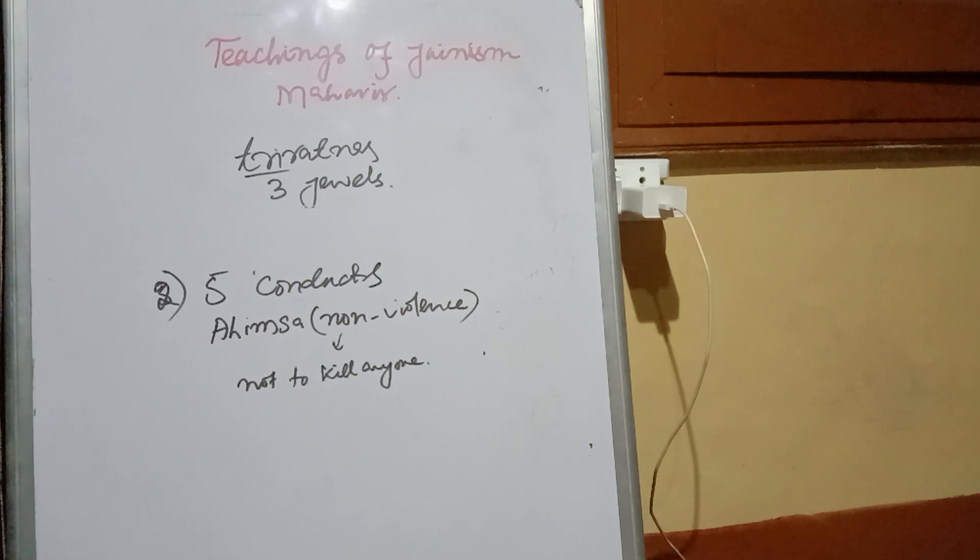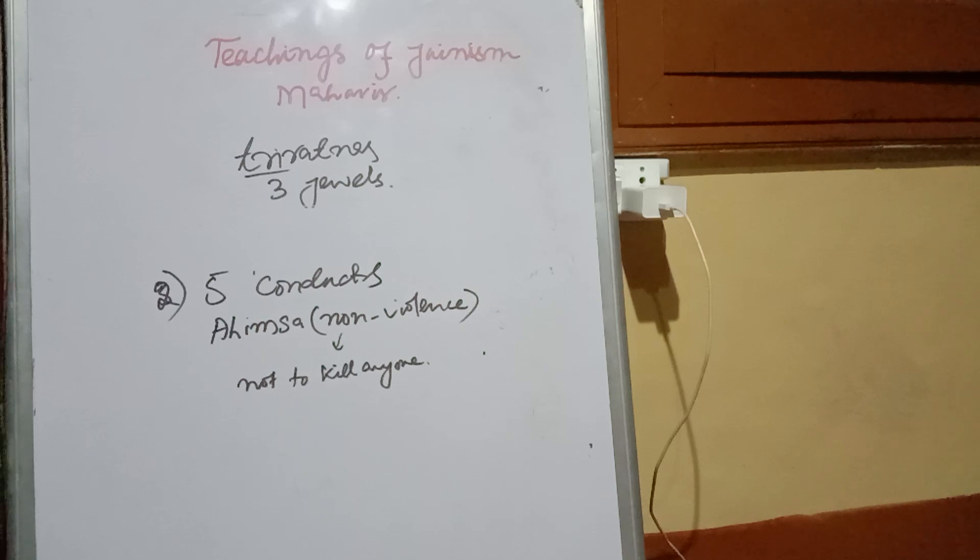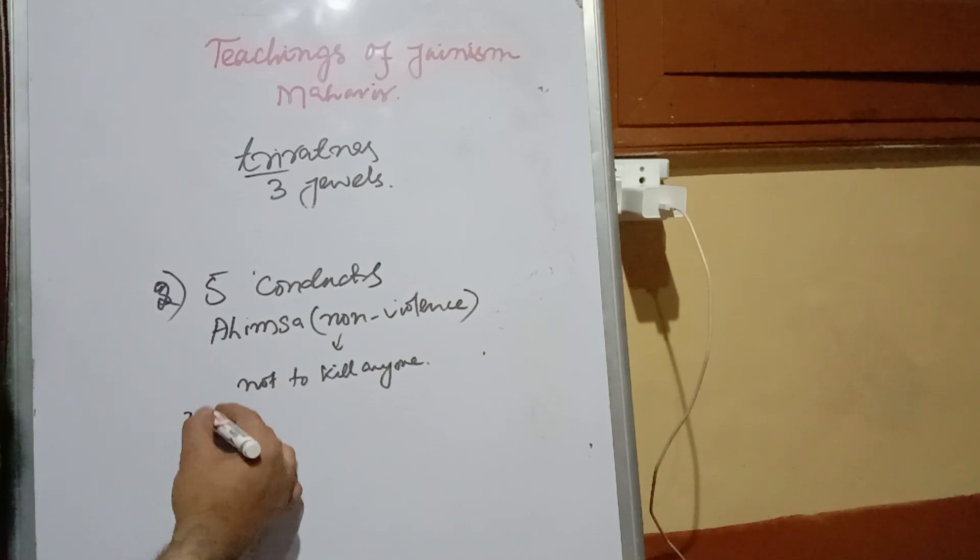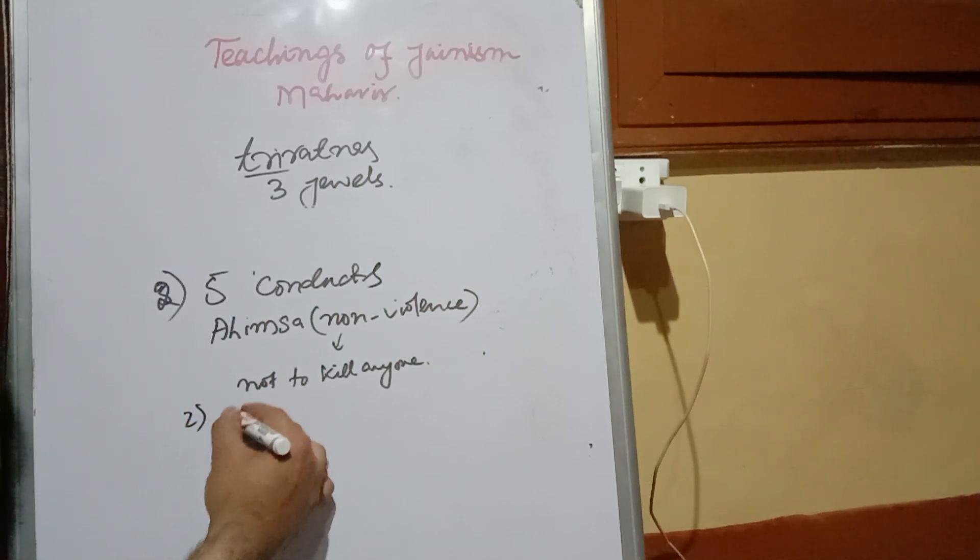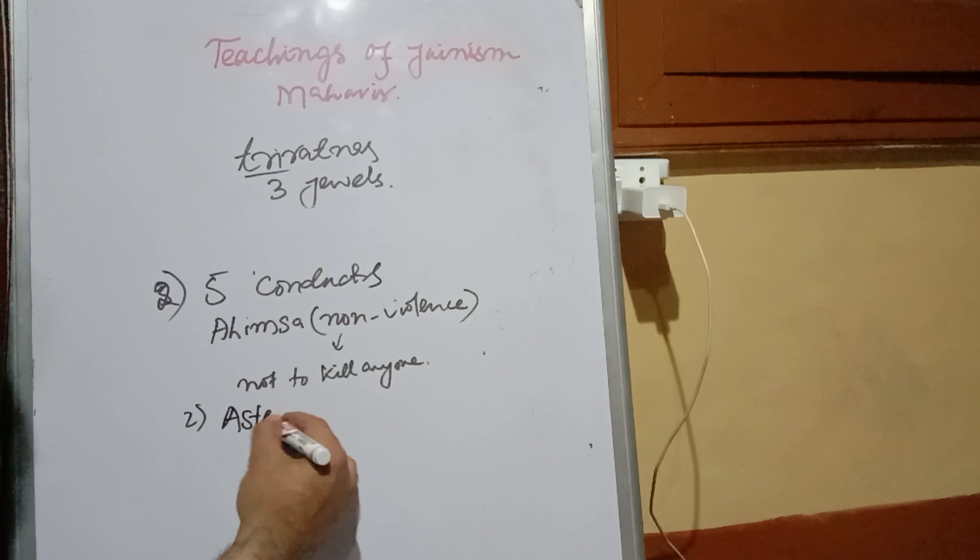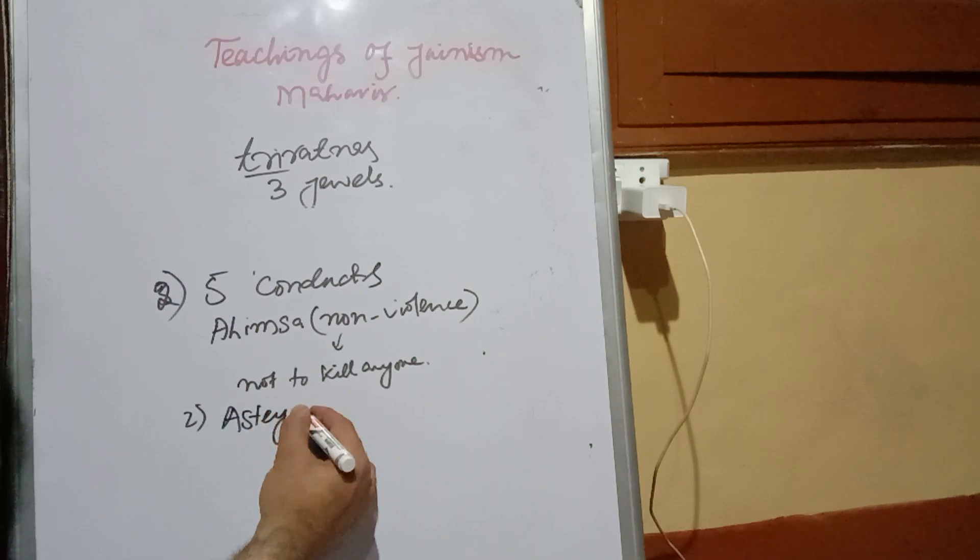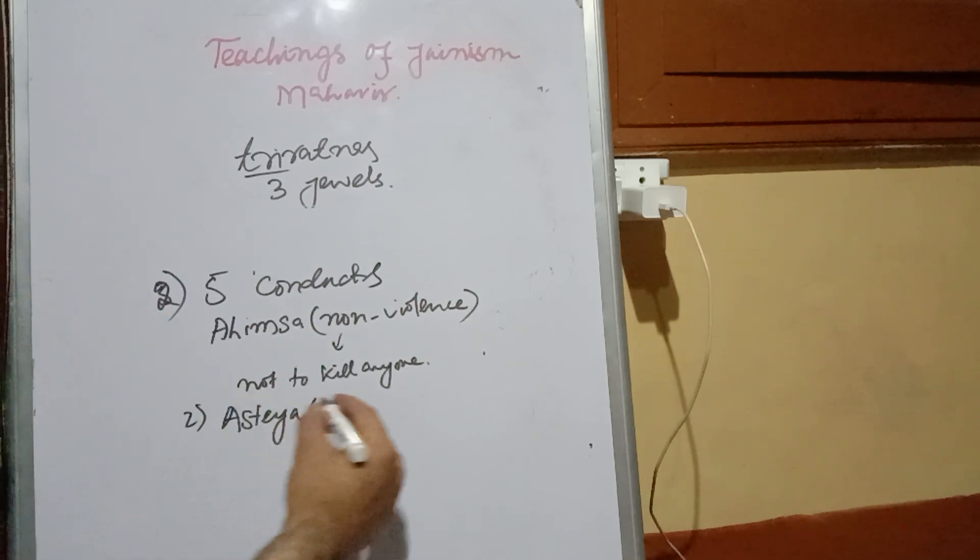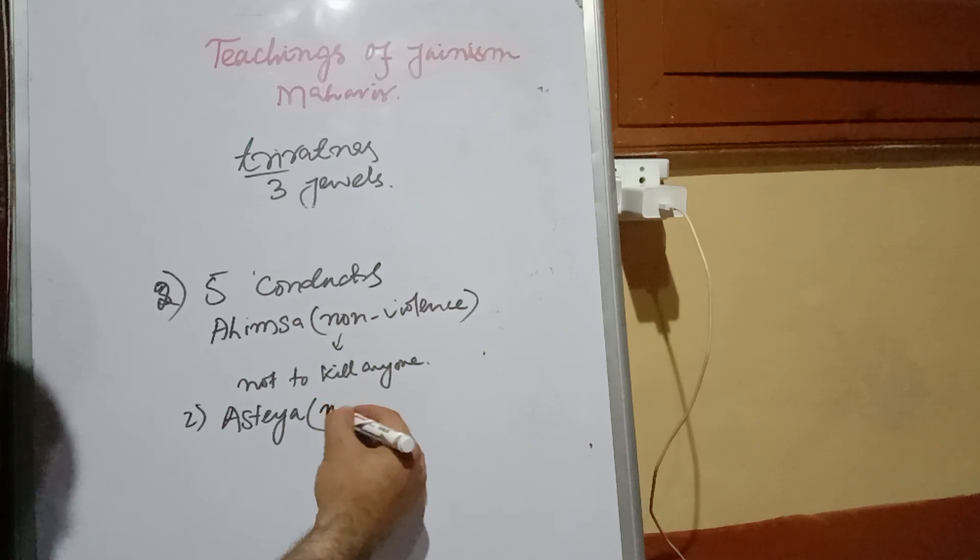Number two being asteya, which means not to steal.